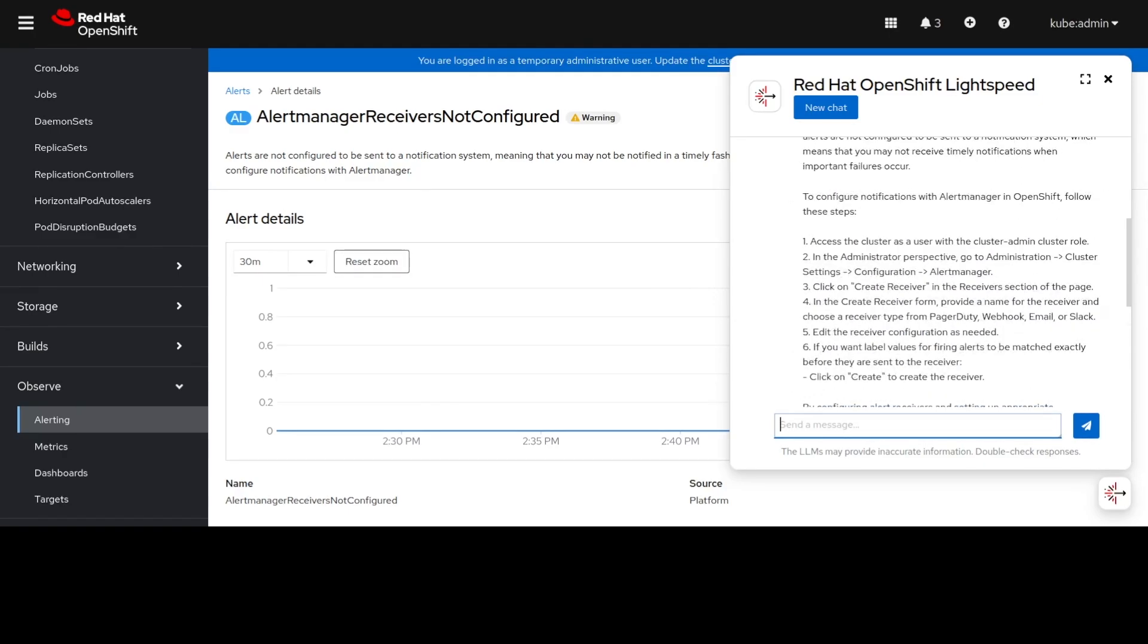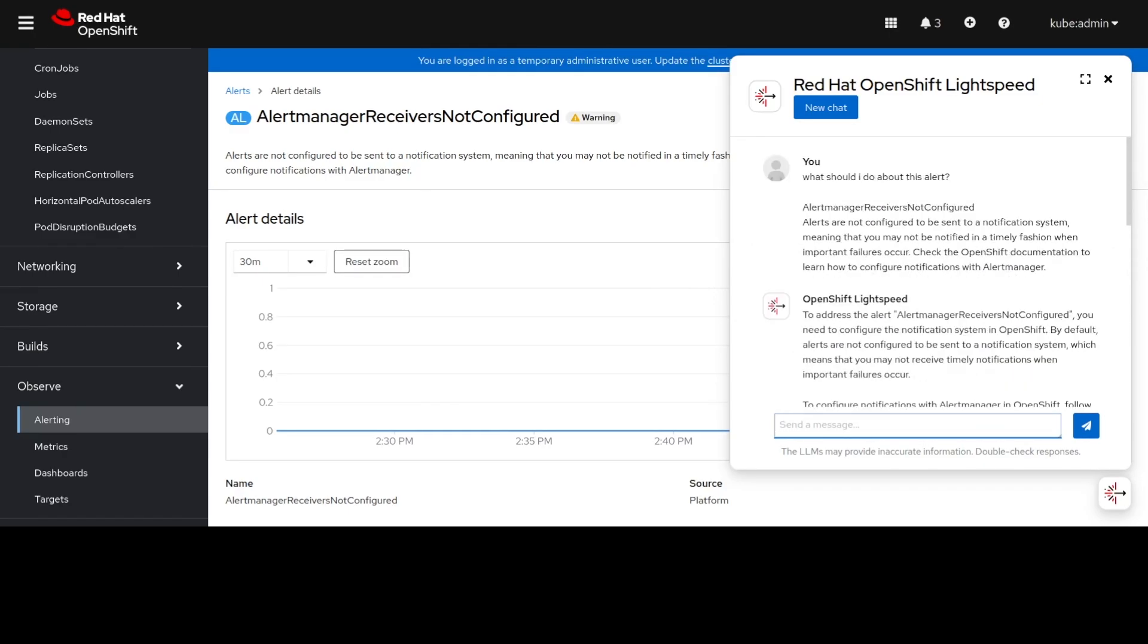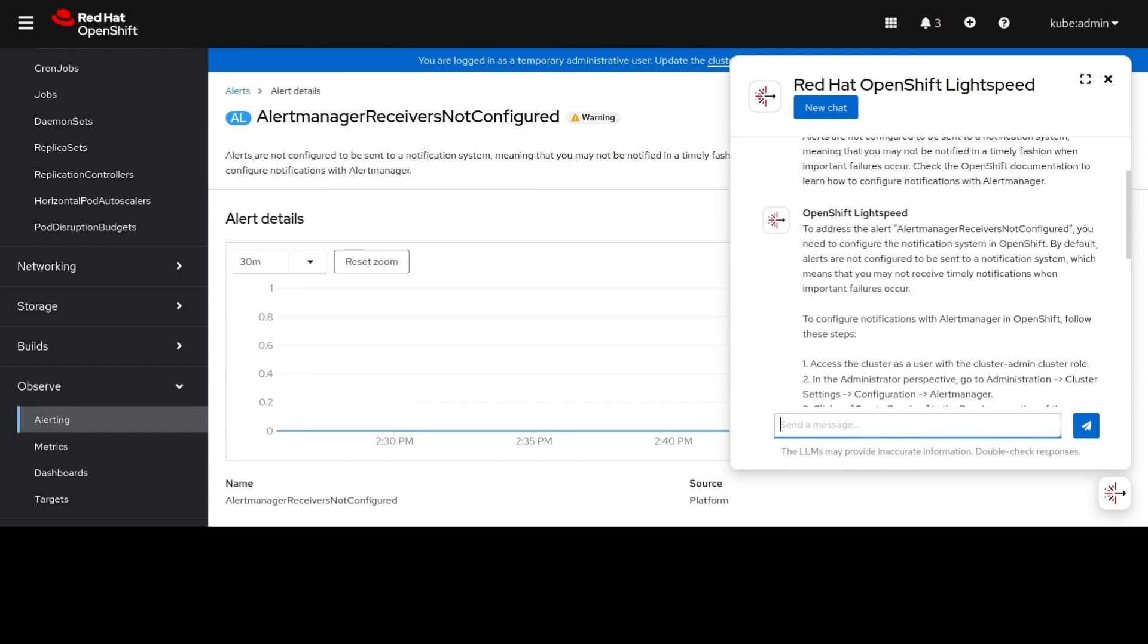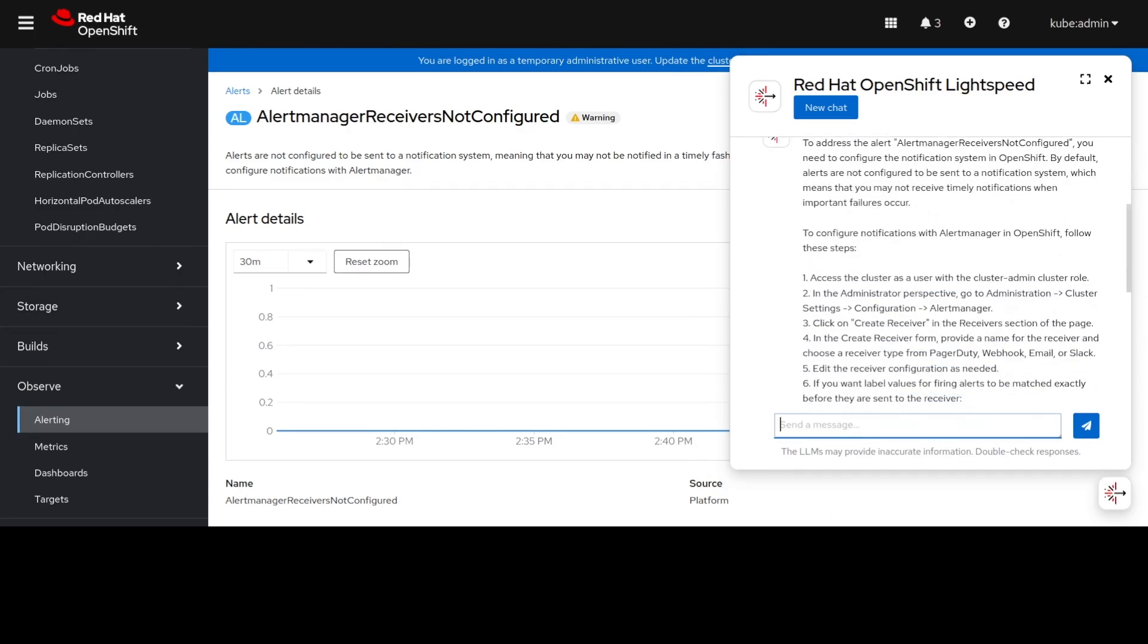We can see that this alert is not configured. If we wanted to fix this alert then we would need to configure where the notifications for the alert should go.